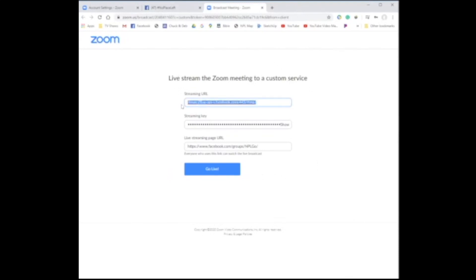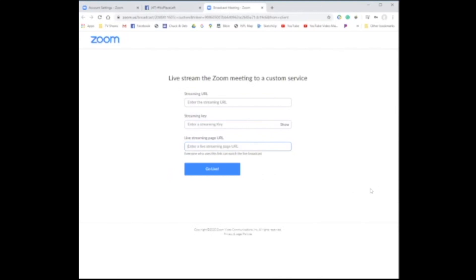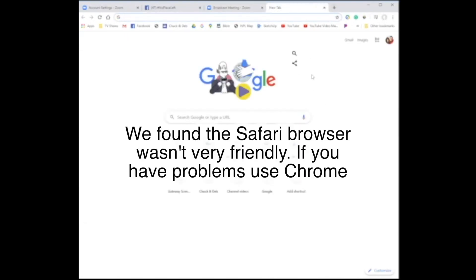When you first get to that configuration page, it's going to be completely blank. So I'm going to erase everything to show you what it looks like when it comes up for you. I have this blank and I need to put in some information. The way I'm going to do this is open another tab in my browser and open Facebook.